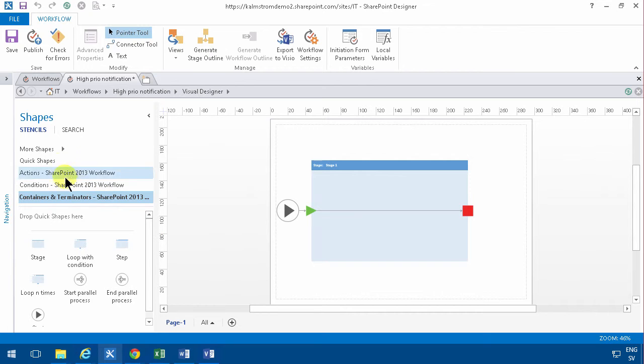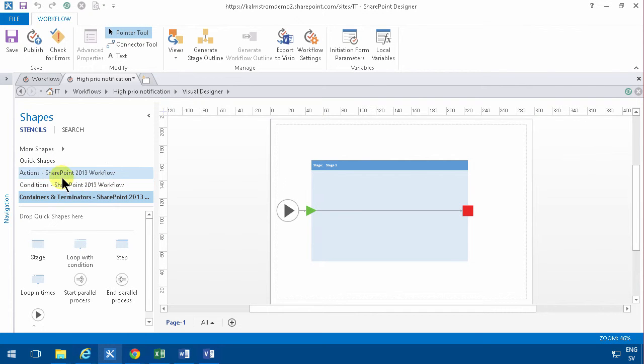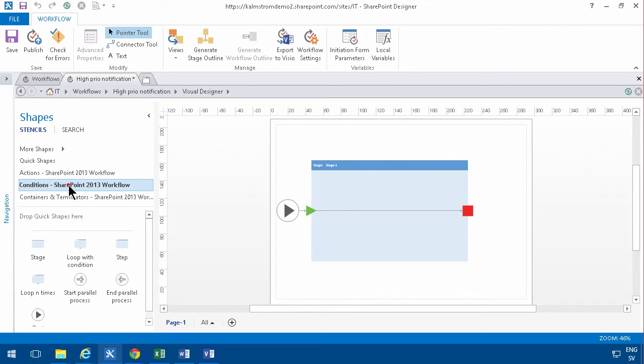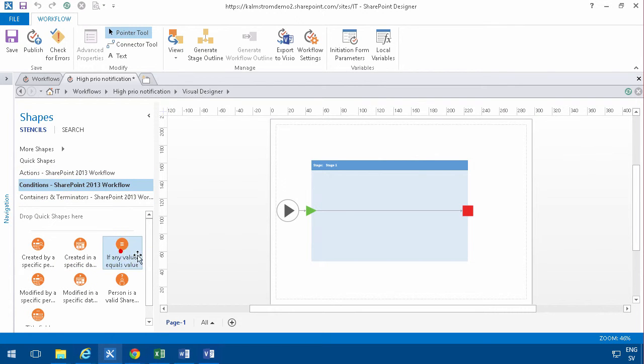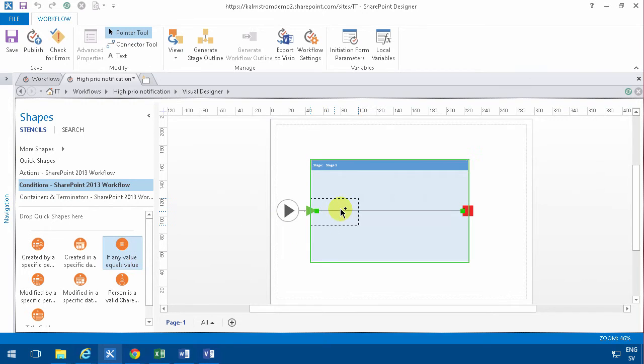Of course it's based on actions and conditions. So we're going to start with a condition, and that is the first one: if any value equals value. So I'll put that there.